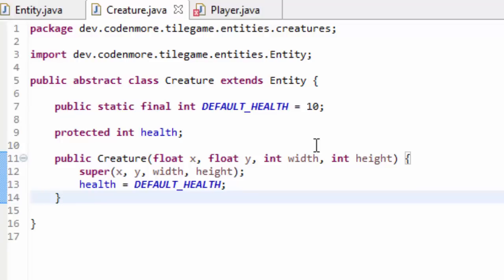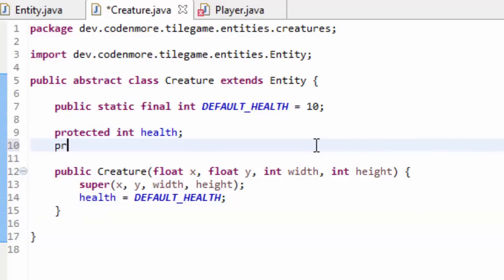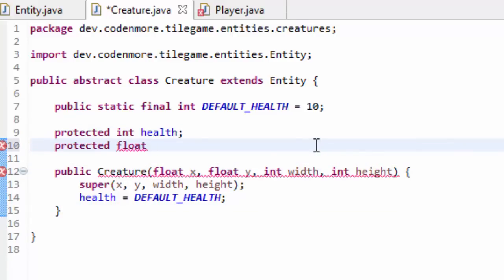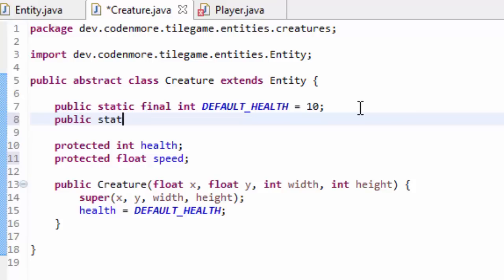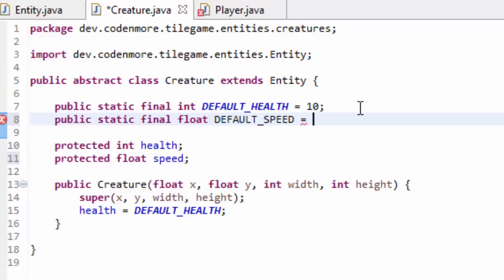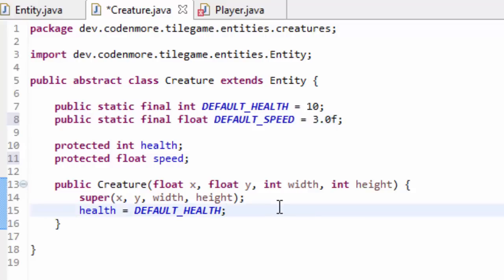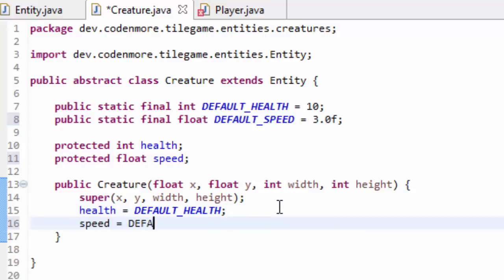Every creature should be able to move, meaning every creature is also going to need a speed variable — how fast it should move. So right below the integer health, I'm going to create a protected float and name it speed. And just like our health variable, I'm going to create a public static final float variable and name it DEFAULT_SPEED — the default initial speed we're going to set every creature to. I'm going to set DEFAULT_SPEED to 3.0f, and in our creature constructor we are going to set speed equal to DEFAULT_SPEED.